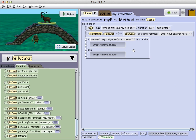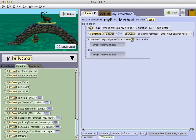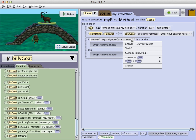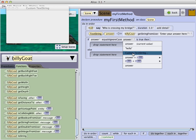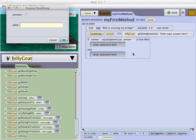And here I will type Billy. So now my if statement looks like if the answer equals ignoring the case, not the answer, but Billy.